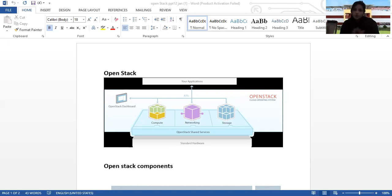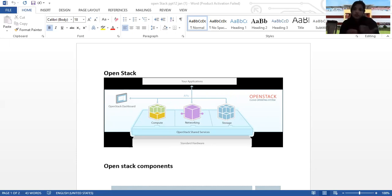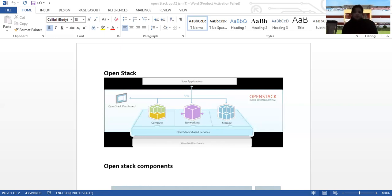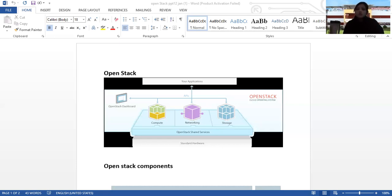OpenStack controls large pools of compute, storage, and networking resources, all managed through APIs and dashboard which you can see in the diagram. Beyond the standard infrastructure as a service functionality, additional components provide fault management and service management to ensure high availability of user applications.